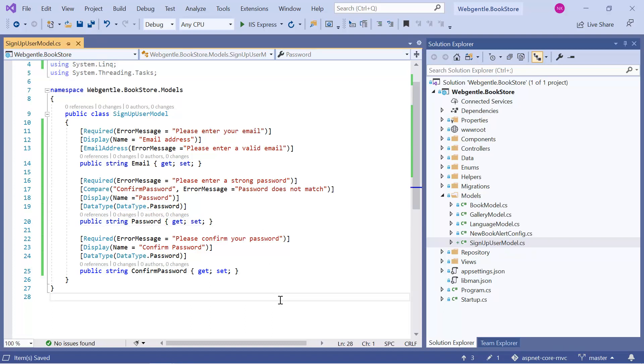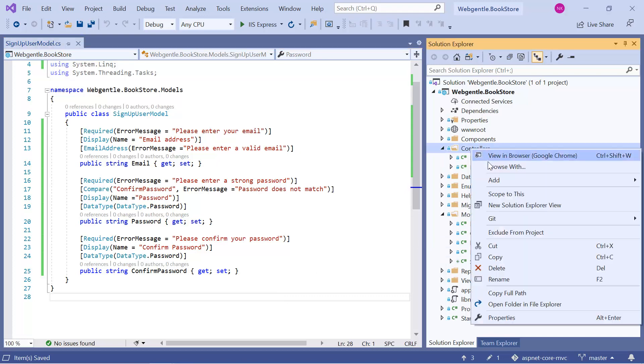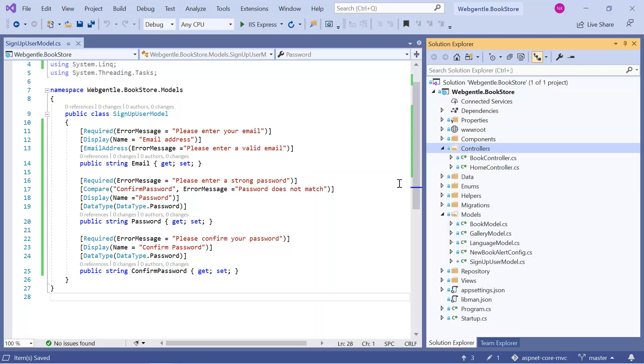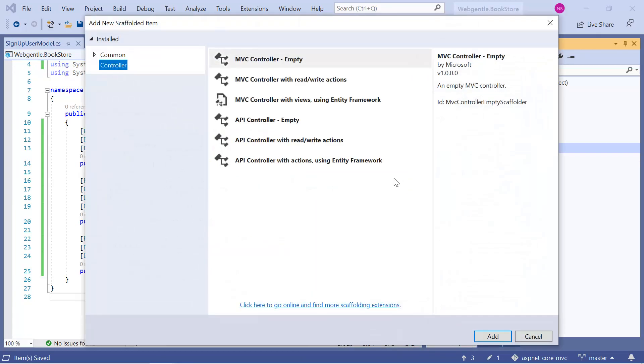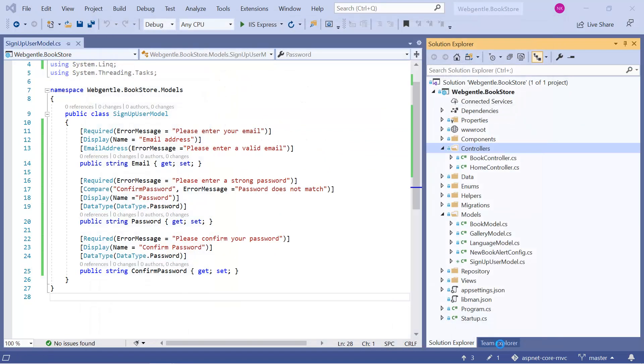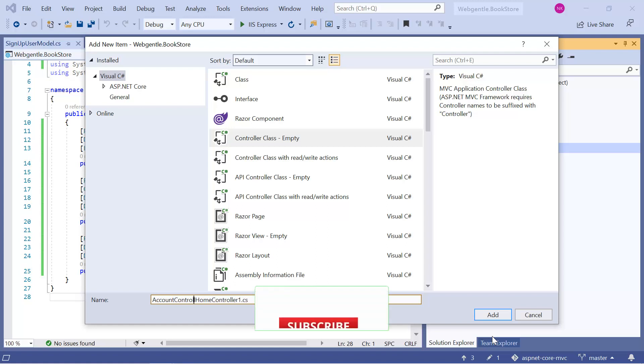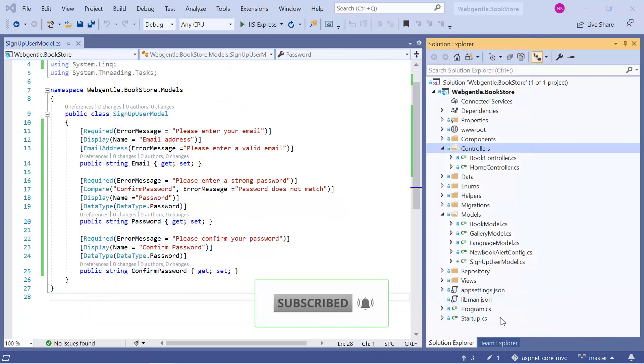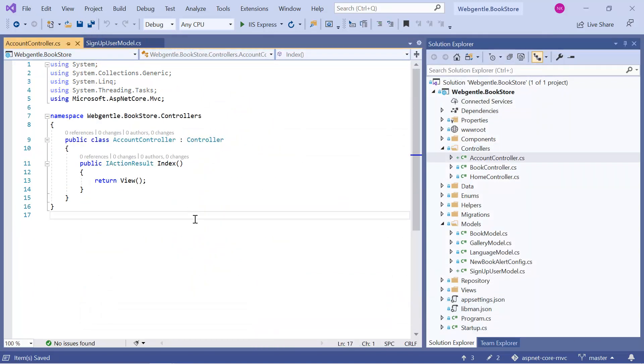To work with the authentication and authorization, let's add a new controller in this application. Let's right click on the controller, choose add and choose controller. Let's give it a meaningful name. So I will be adding an empty controller. Here I am writing AccountController. Let's click on the add button. A new account controller has been added for us.